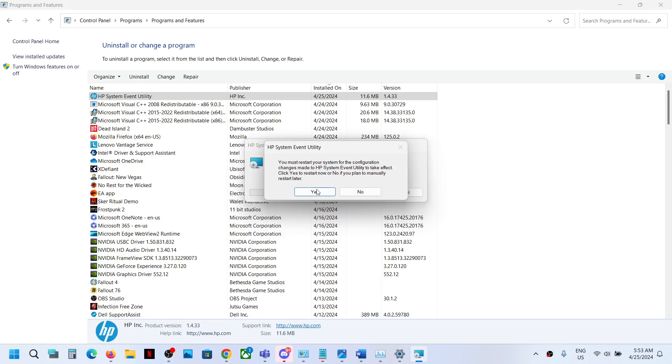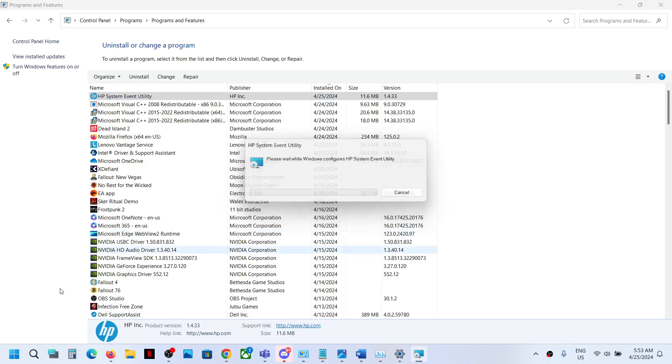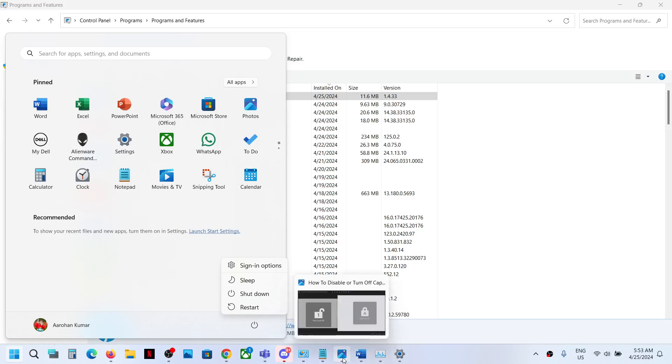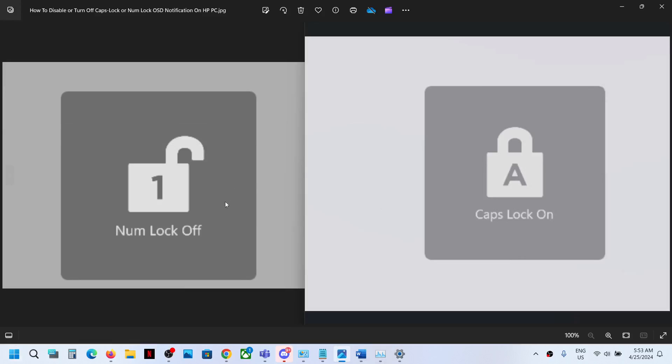Now you have to restart your computer. So you can restart your computer after this, and after the system restart you should not see these notifications on your HP computer. So that'll be all, thank you so much for your time and please like this video and subscribe to my channel.